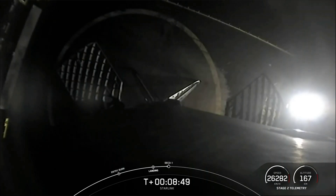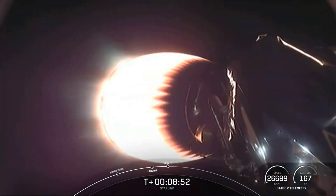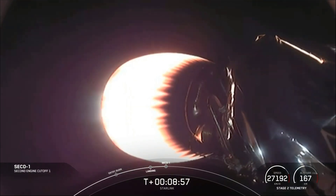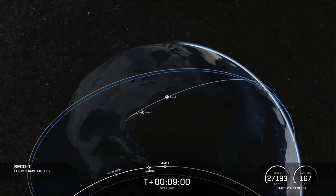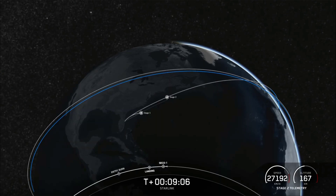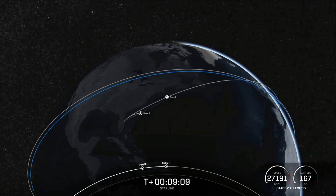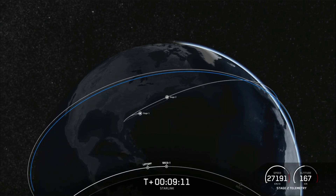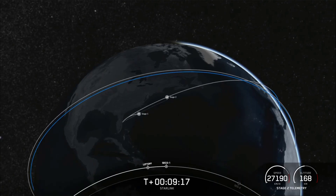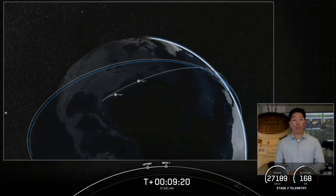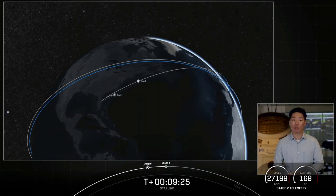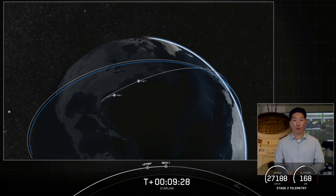Now we're waiting on second engine cutoff of the second stage, and then shortly after that we're expecting to hear confirmation of a good orbit. We did see the second stage engine shut off, and there is the confirmation we were looking for. The second stage is going to coast in this orbit for the next 35 minutes or so. We'll leave you with an animation showing where we're at in this coast phase and some space tunes. We'll see you back here around the T-plus 44 minute mark for second engine start.